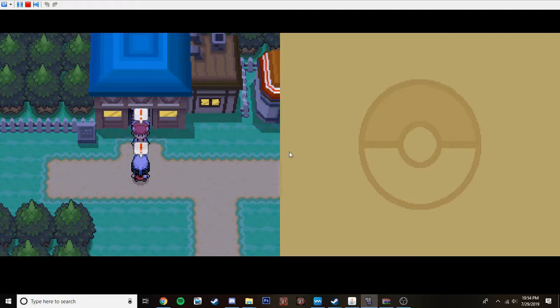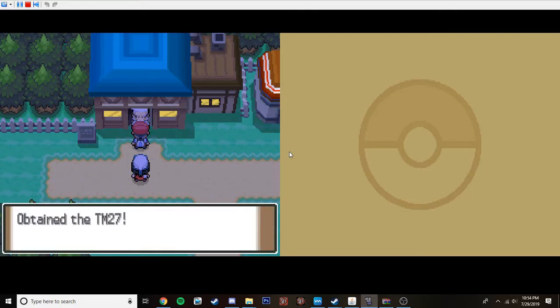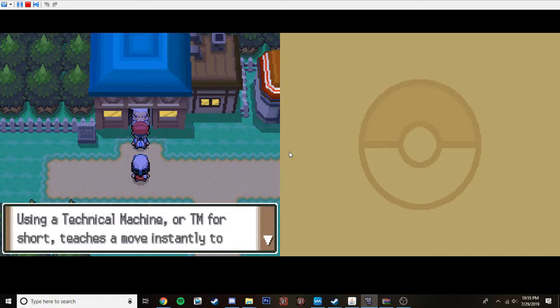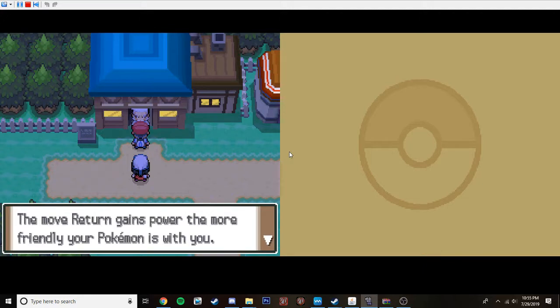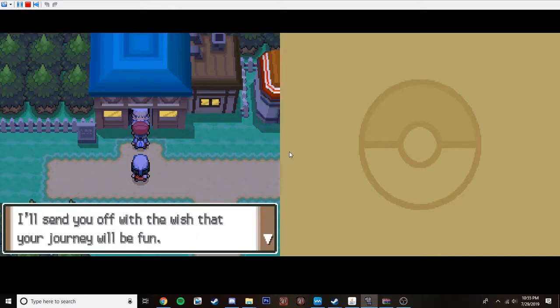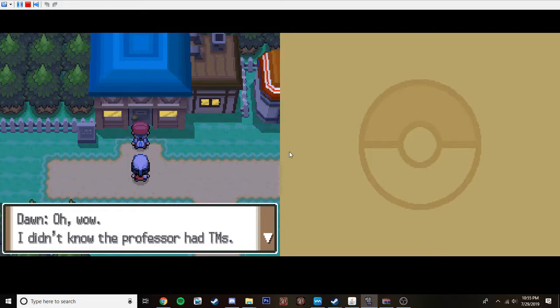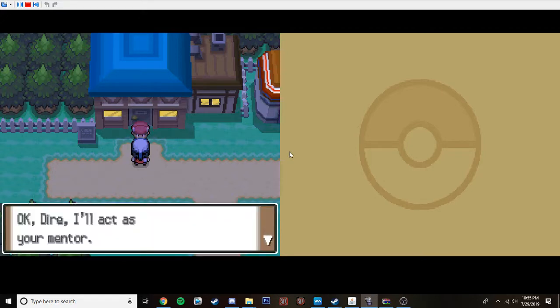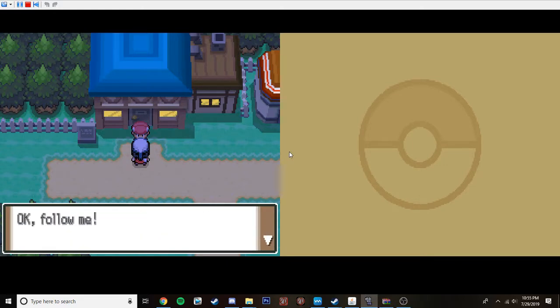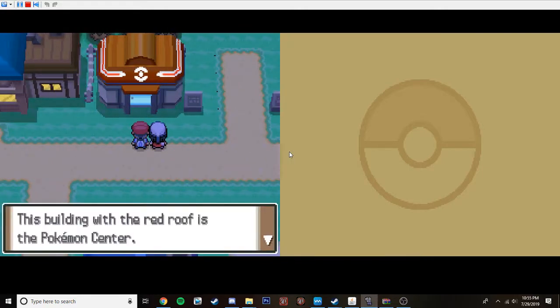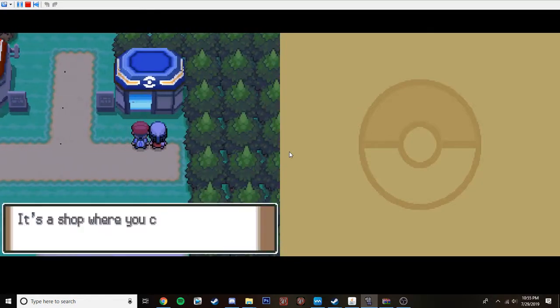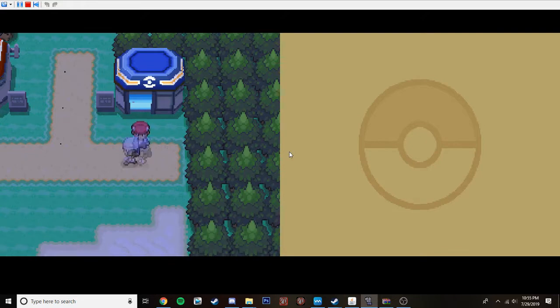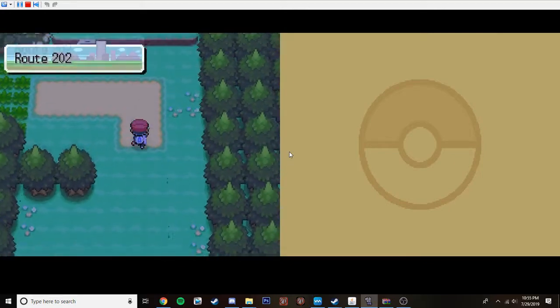Are you going to show us how to catch a Pokeman? Dire. Eh. I have something good, you should take these as well. Up, tame Tm 27. That could be anything. The Tms are randomized. This is a Tekka machine, it contains them a new return. It probably doesn't. Using the Tekka machine, or TM for short, teaches a Pokemon instantly to a Pokemon. Bear in mind, however, that a TM is a single-use only. When the blue return gains the power more friendly than the Pokemon, it's up to you, of course, if you want to use a team right now i'll send it off to you which journey will be fun oh wow i don't know if there's a tms was he a trainer when he was young probably okay i'll act as your mentor i've gotten a bit more experience than a trainer probably professor assistant okay follow me oh if i'm just like half-assing at the pokemon okay let's just this is stuff we all know yep it's a shop okay let's learn how to catch a pokemon